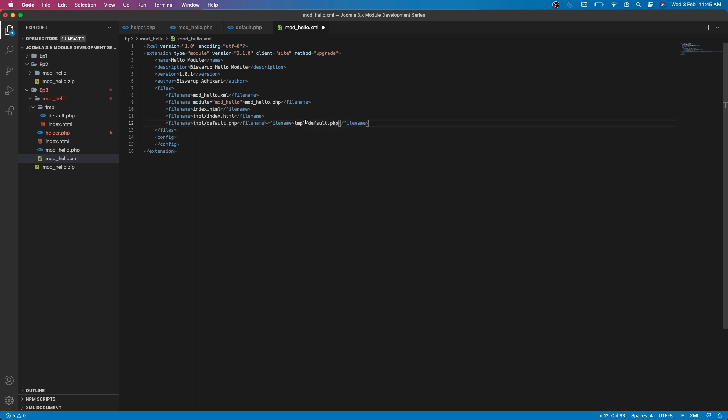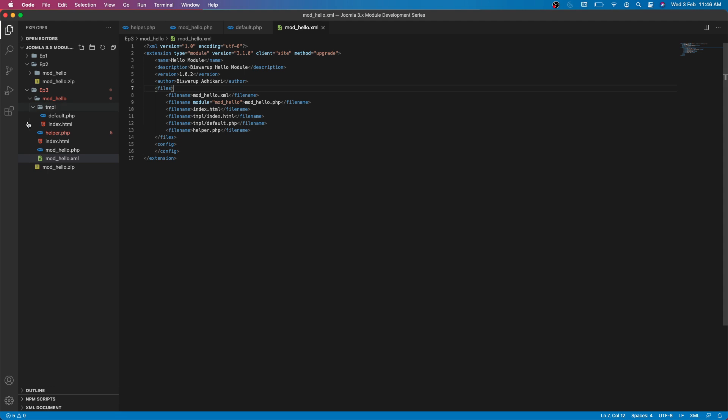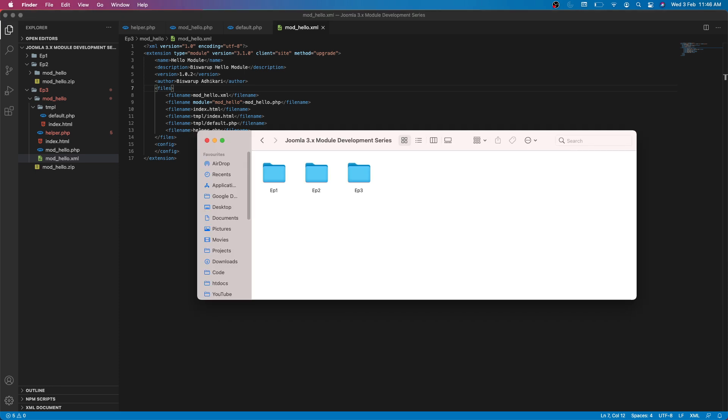This is helper.php. And because we already have one module installed, always increase this version, so let's say this version of our module is the next one. Now we are ready to create our zip of our module and we will try to install it.